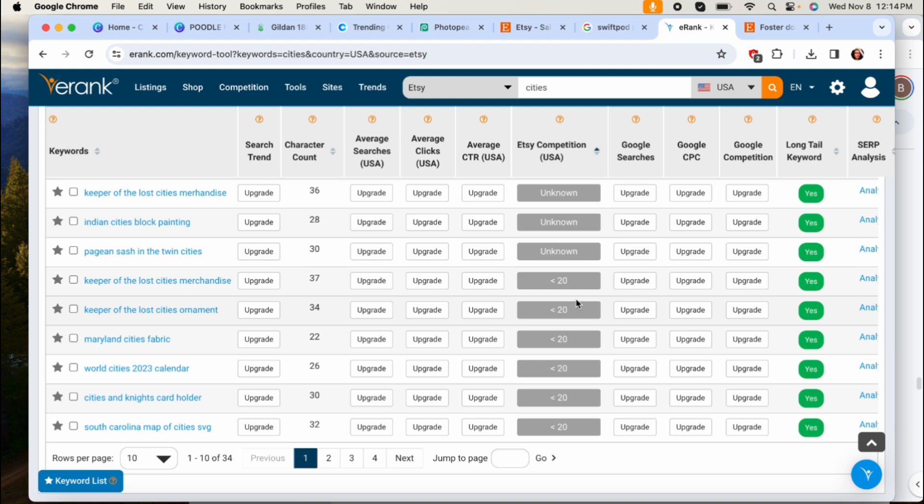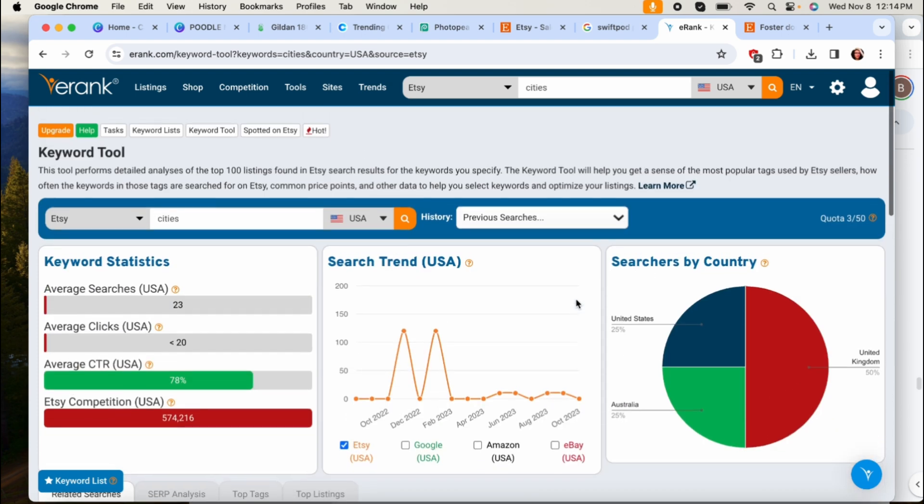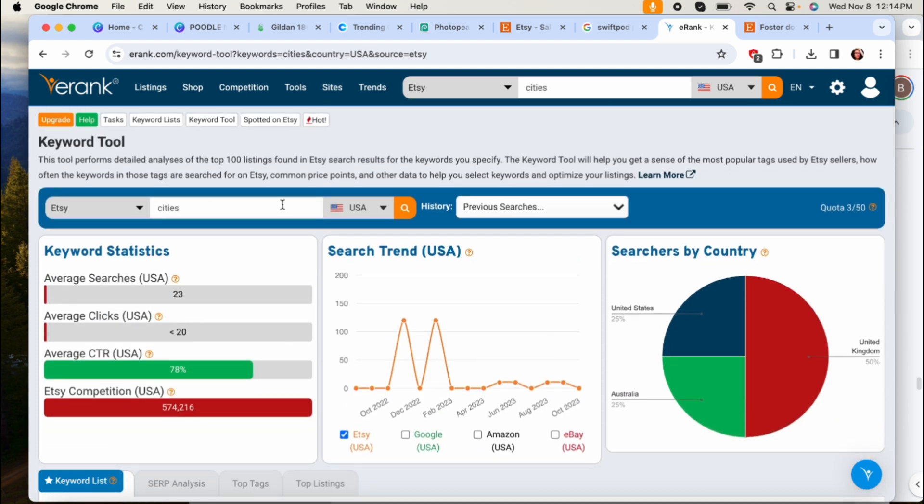Now maybe you can go more specific and find for example the stay at home dog mom or the foster dog mom. I wouldn't have even thought about that if I wouldn't have came up here and just searched dog mom. So that's how I use the free version of eRank to help me come up with niches that are low competition.